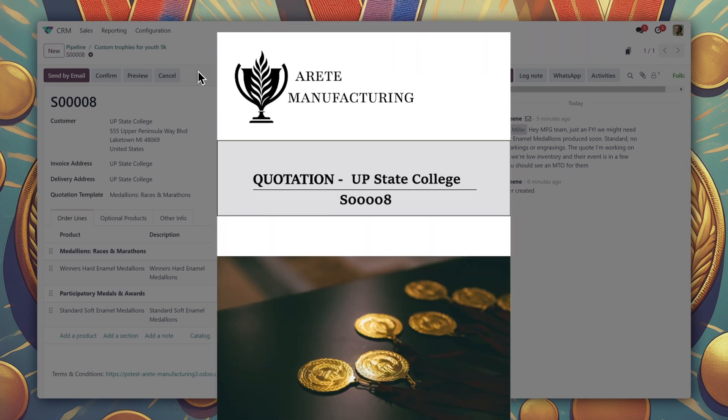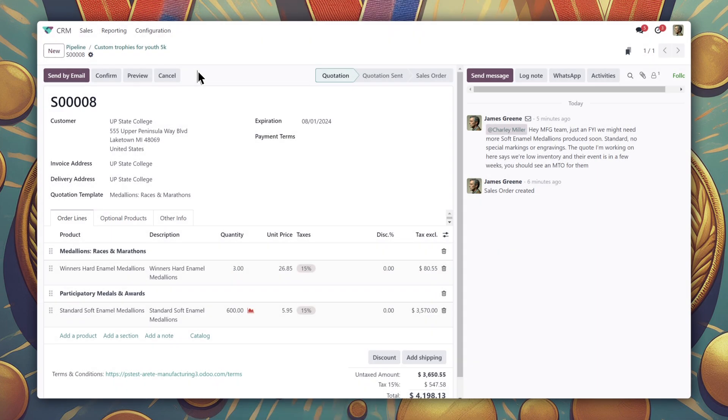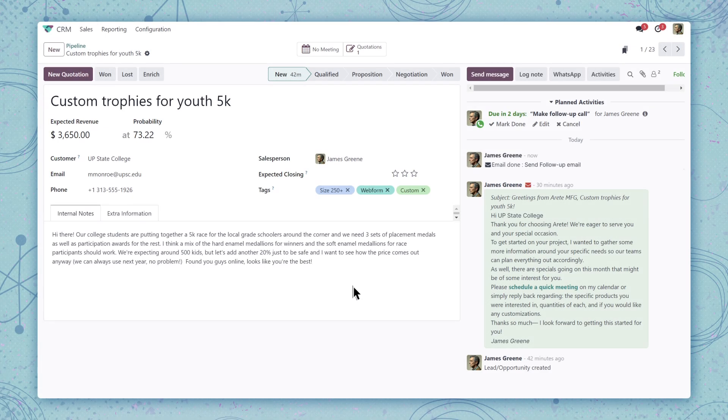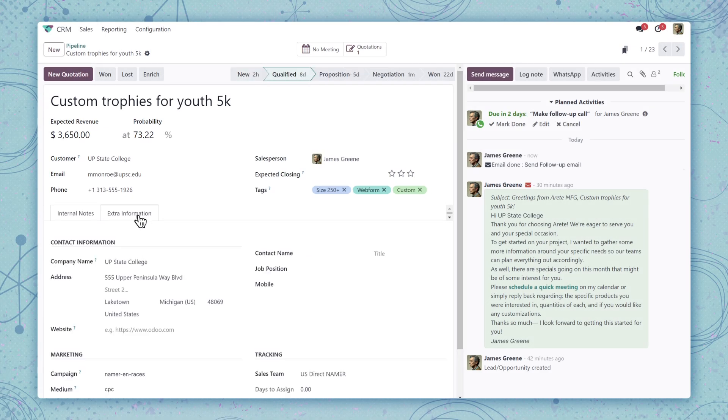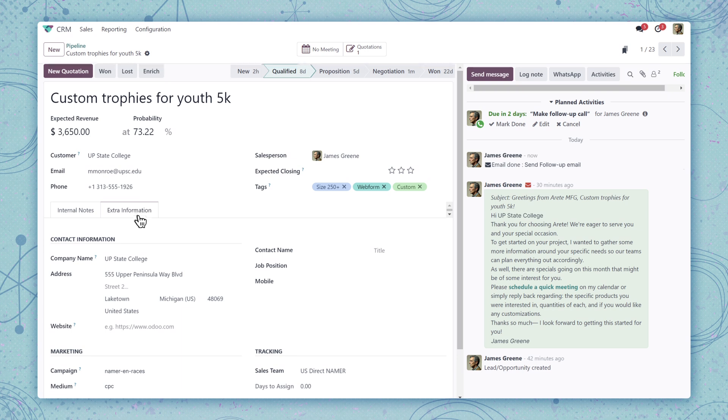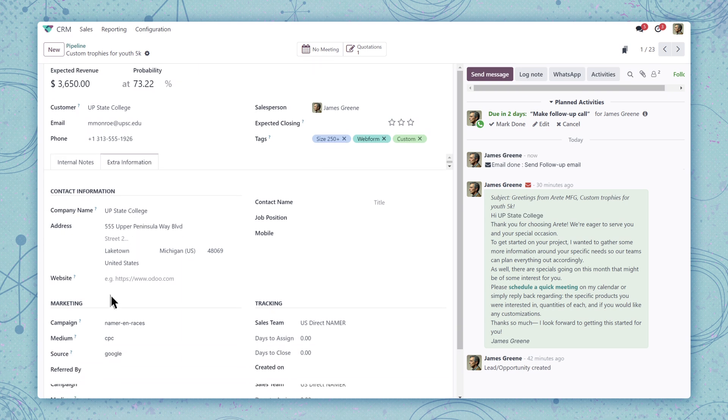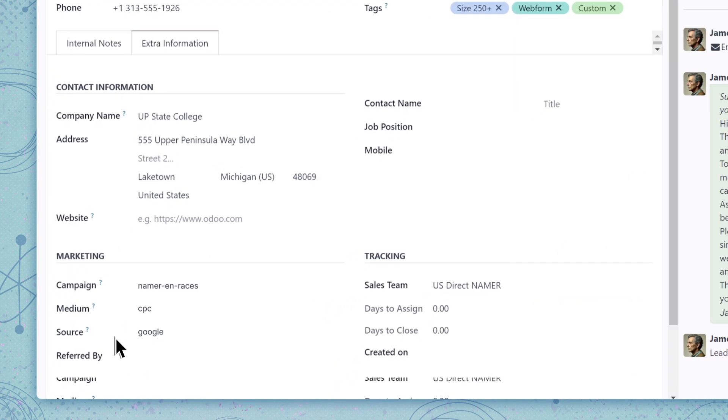Alright, we're all set to send it when we hear back. Out of curiosity, let's see how this opportunity found us. It looks like they came in through a paid search ad.